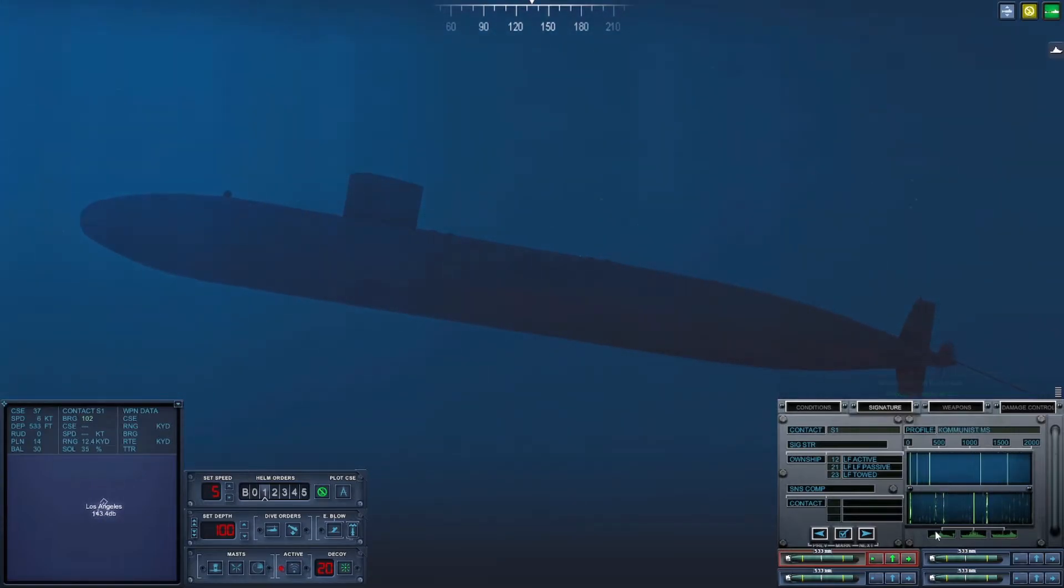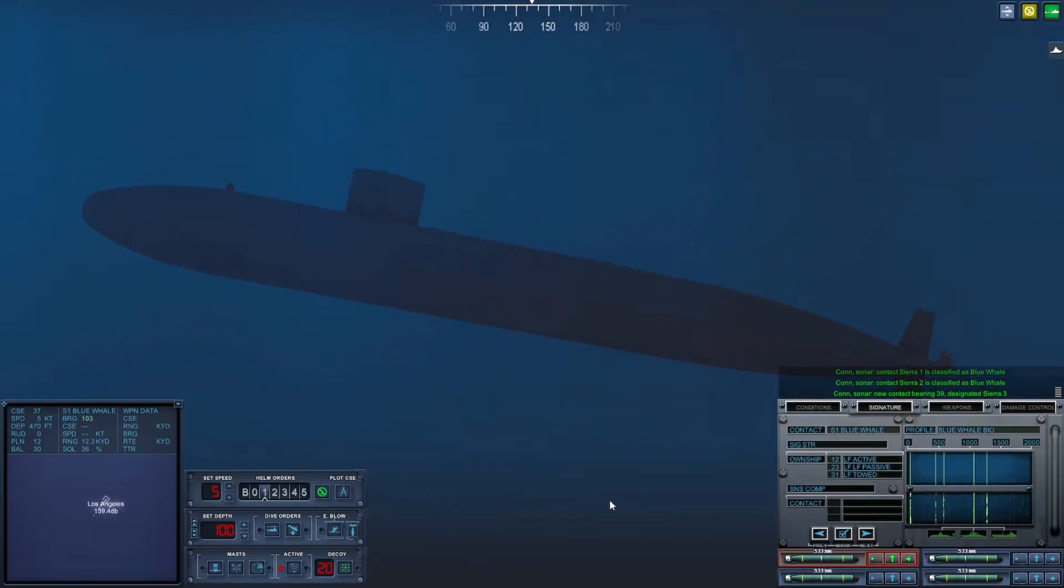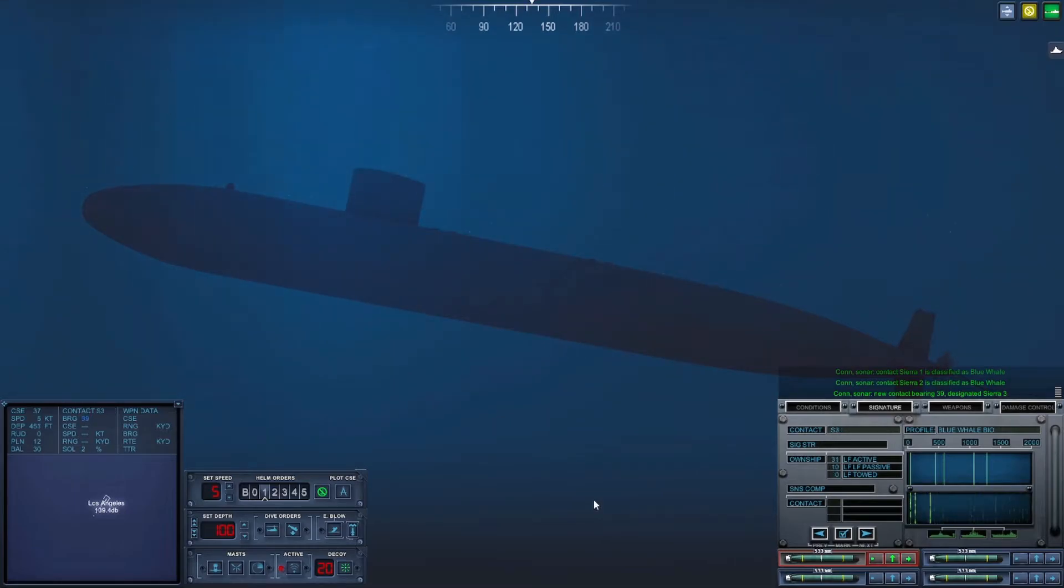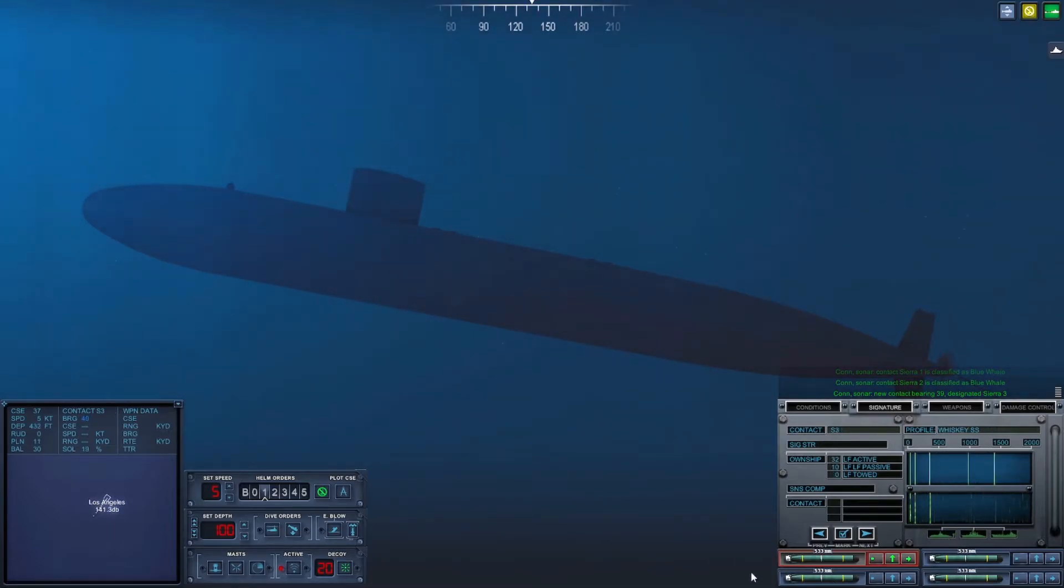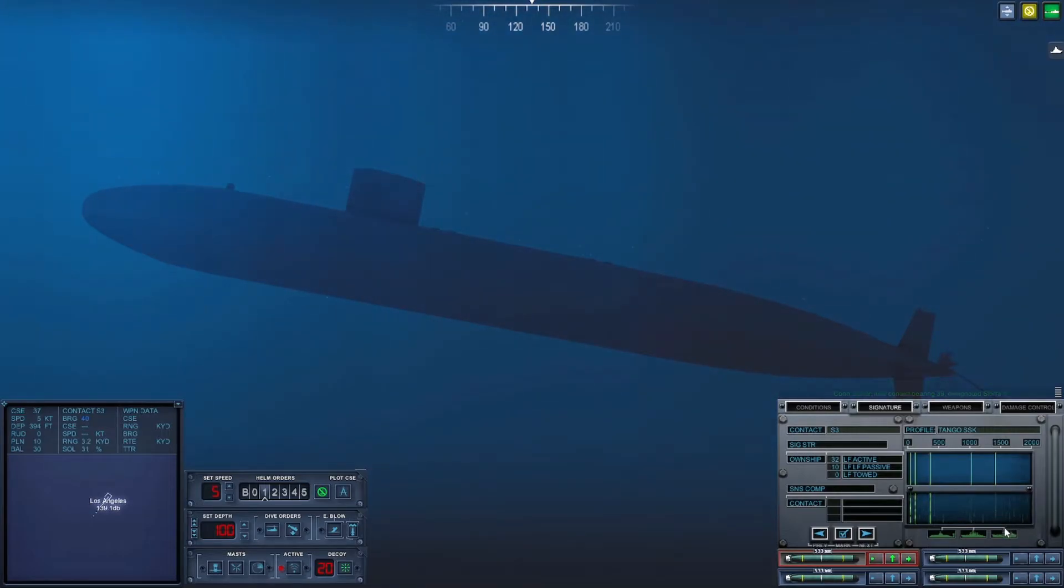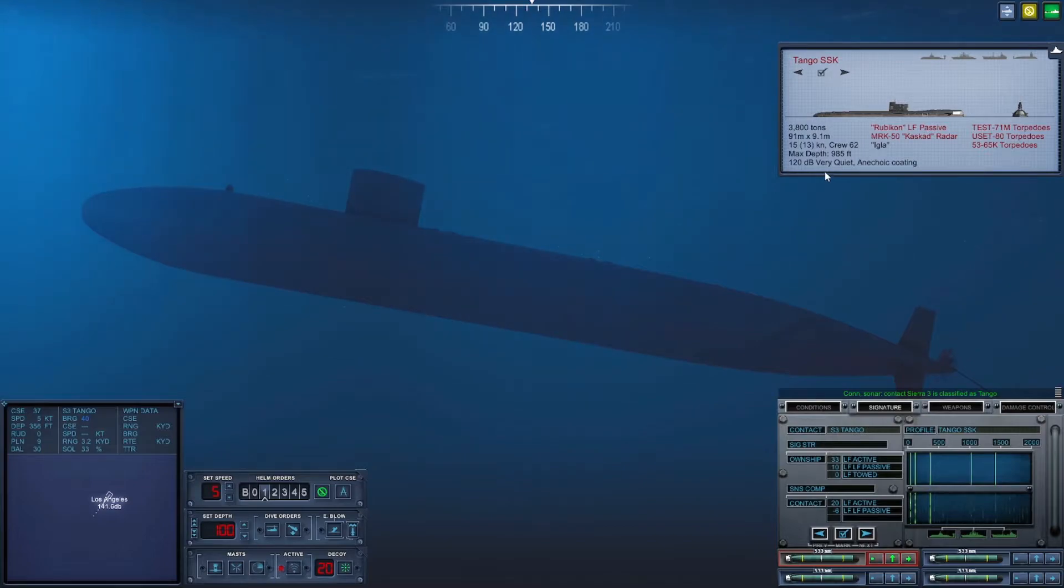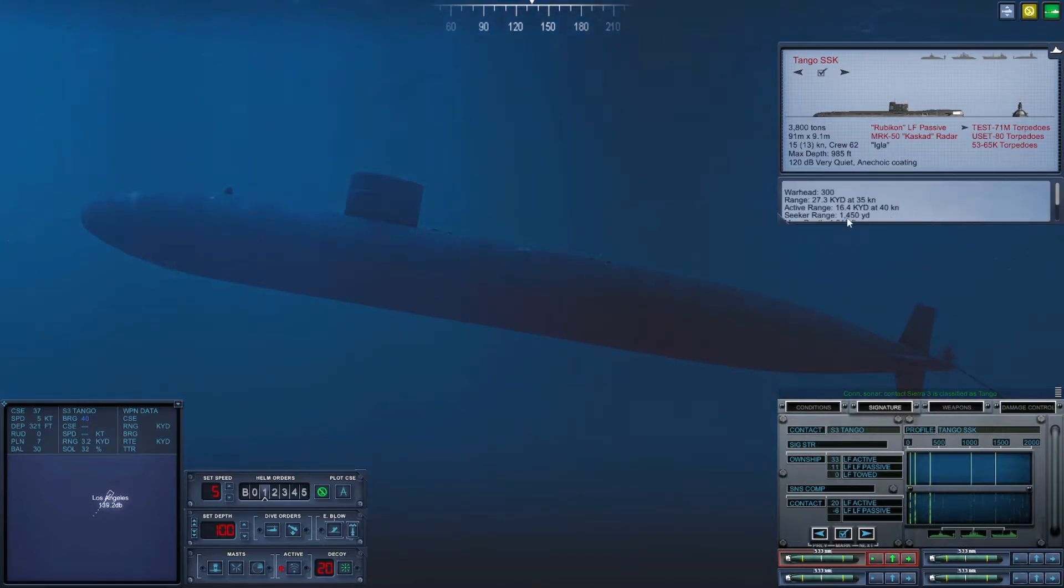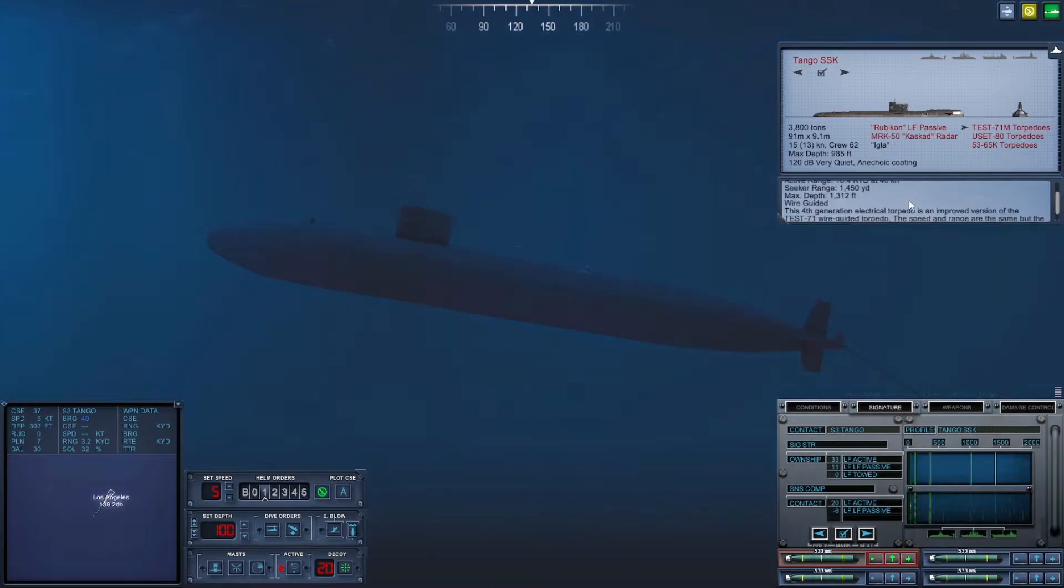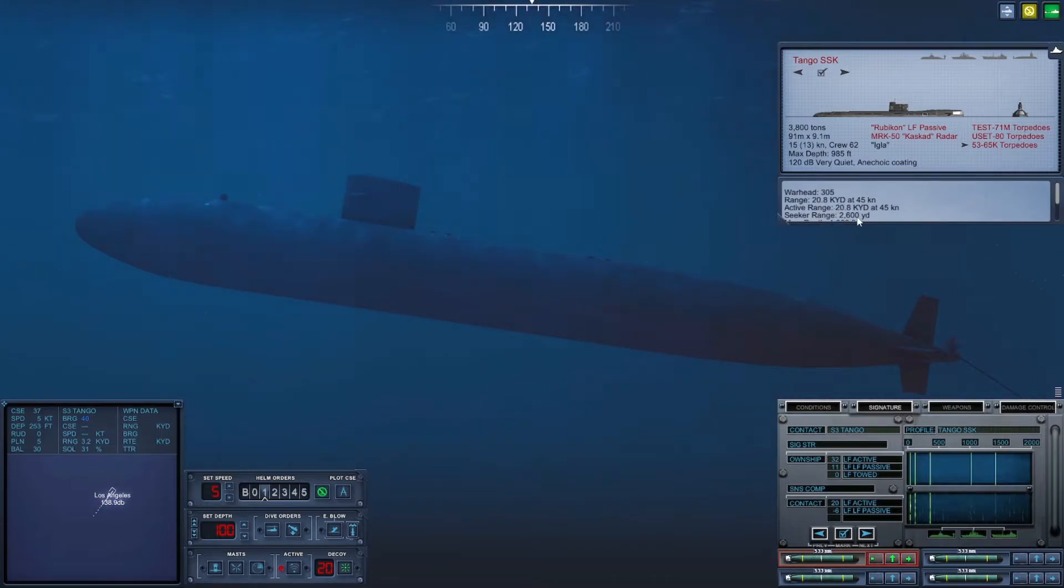New contact bearing 101 designated Sierra 1. Make depth 100 feet. New contacts - submarines. It looks like a merchant. Sierra 1 is classified by logic. New contact bearing 039 designated Sierra 3. 039 is probably a submarine. It could be a Whiskey, this lines out. A Tango. Sierra 3 is classified as submerged submarine. There's a Tango in this game.